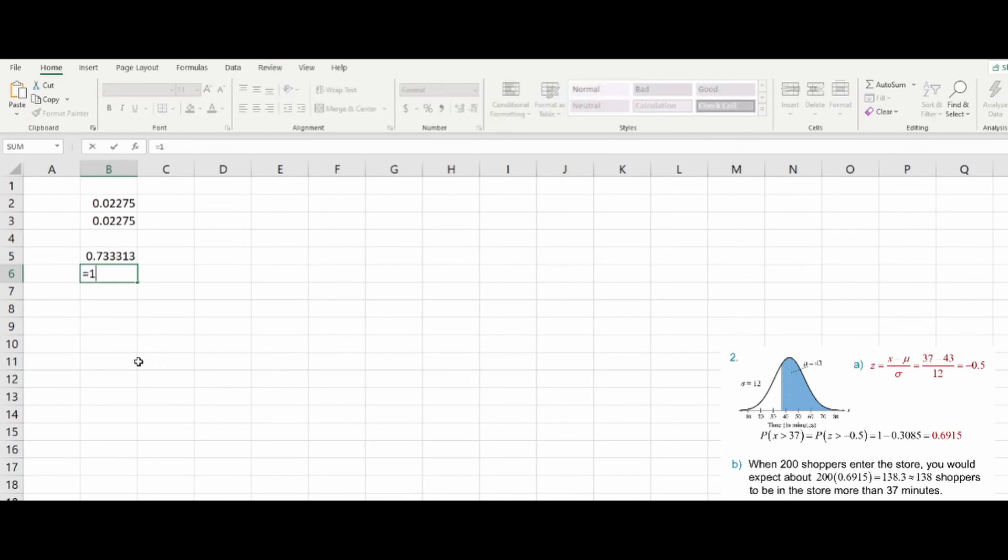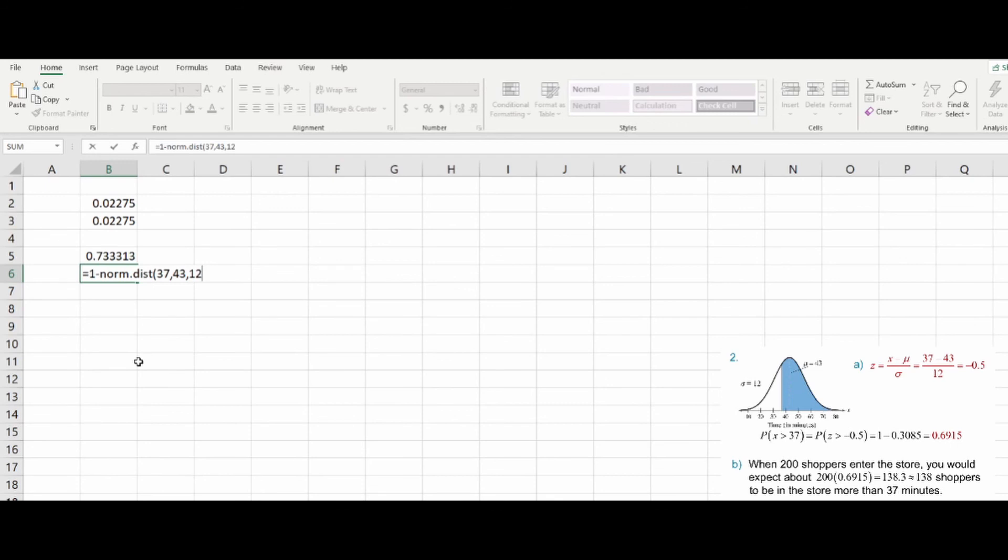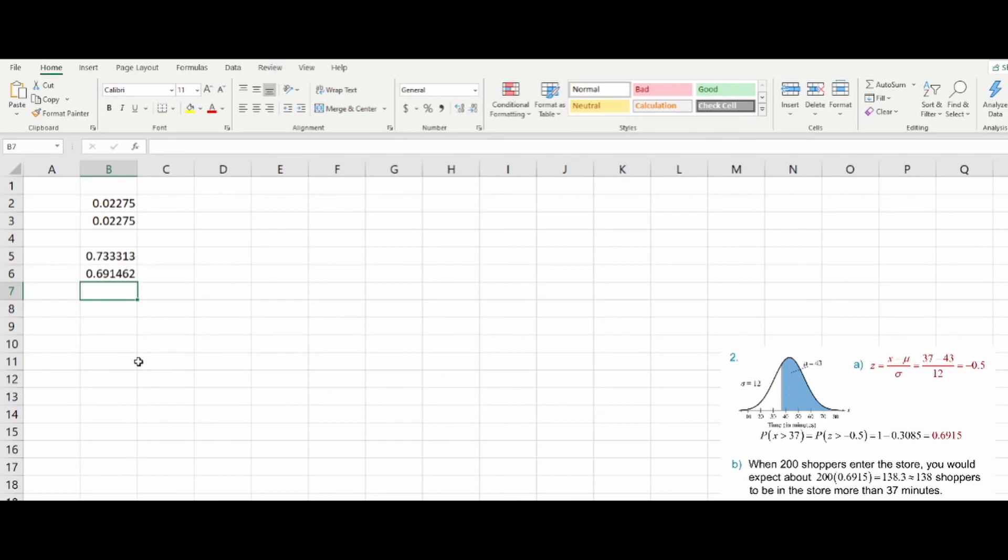So we put equals 1 minus norm.dist of the value 37 in that distribution that has a mean of 43 and a standard deviation of 12, where we will accumulate. And that gives us our appropriate percentage.